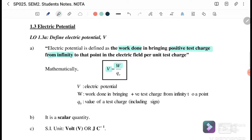Electric potential is a scalar quantity and the unit is in volt, or we can write it as joule per coulomb, because it's work per test charge. Usually we write it as volt, capital V.